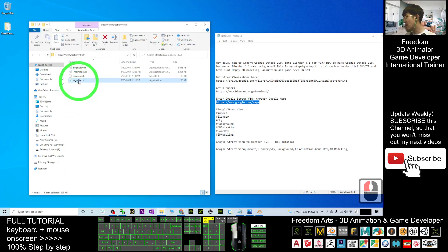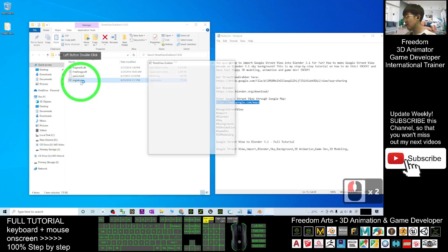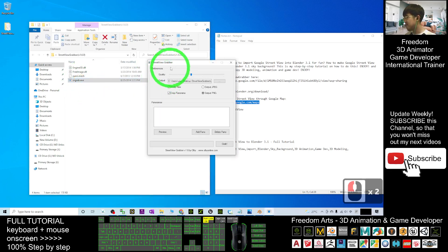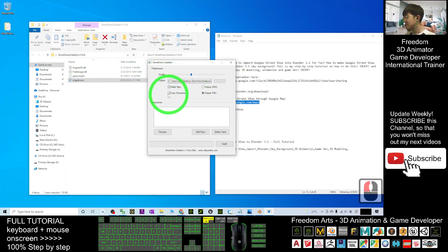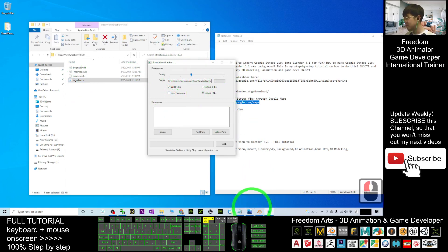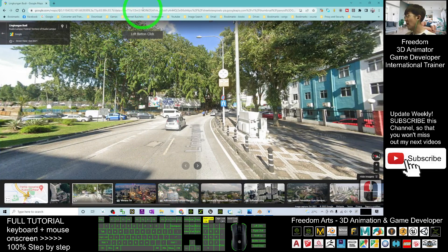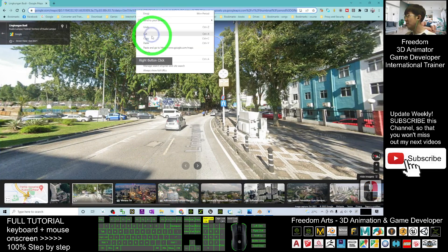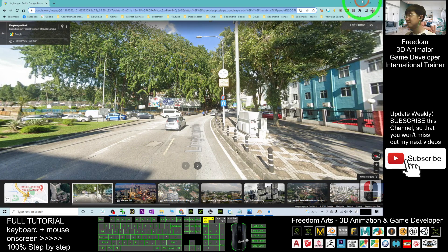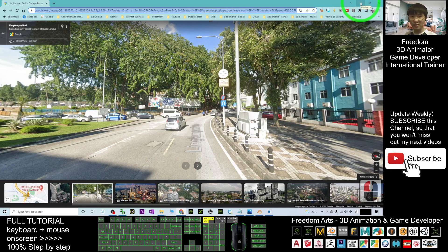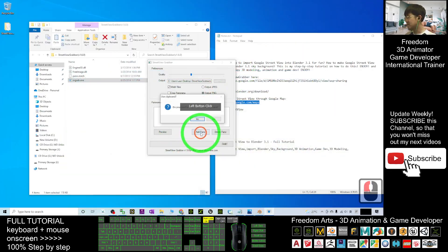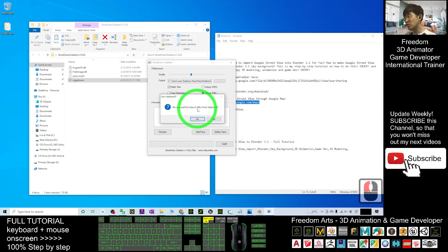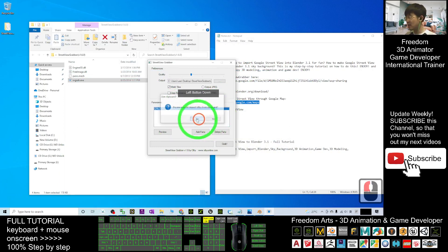For quality, choose the second option, then untick crop panorama. From your Street View, copy the link by right-clicking and selecting copy. It's now in your clipboard. Click Add Pano and choose yes to import URLs from clipboard.